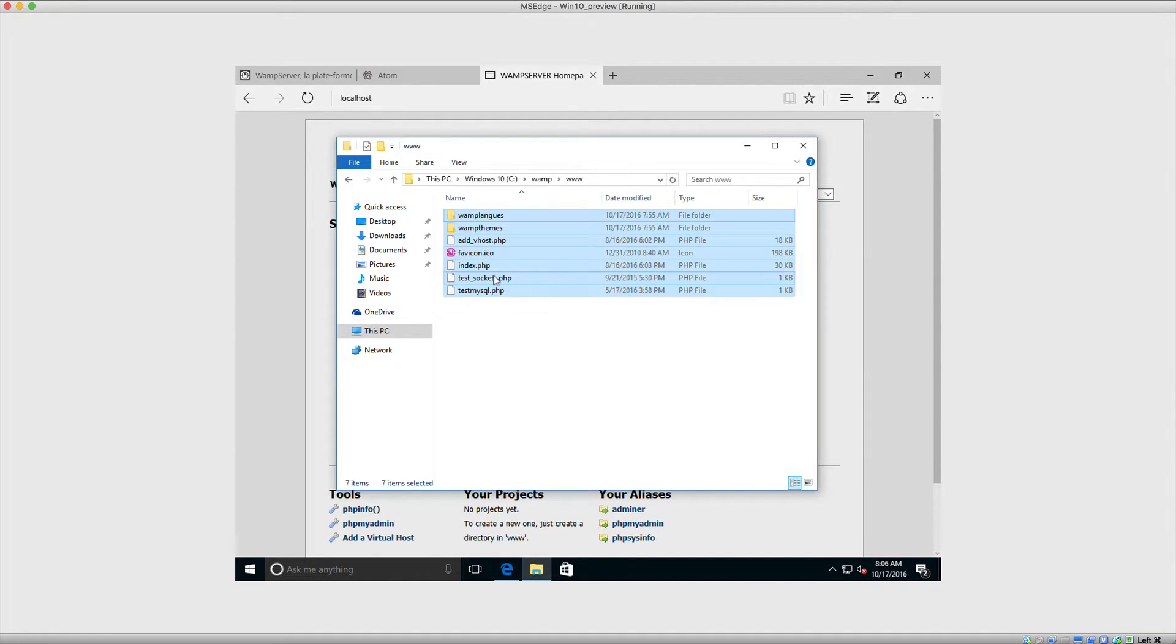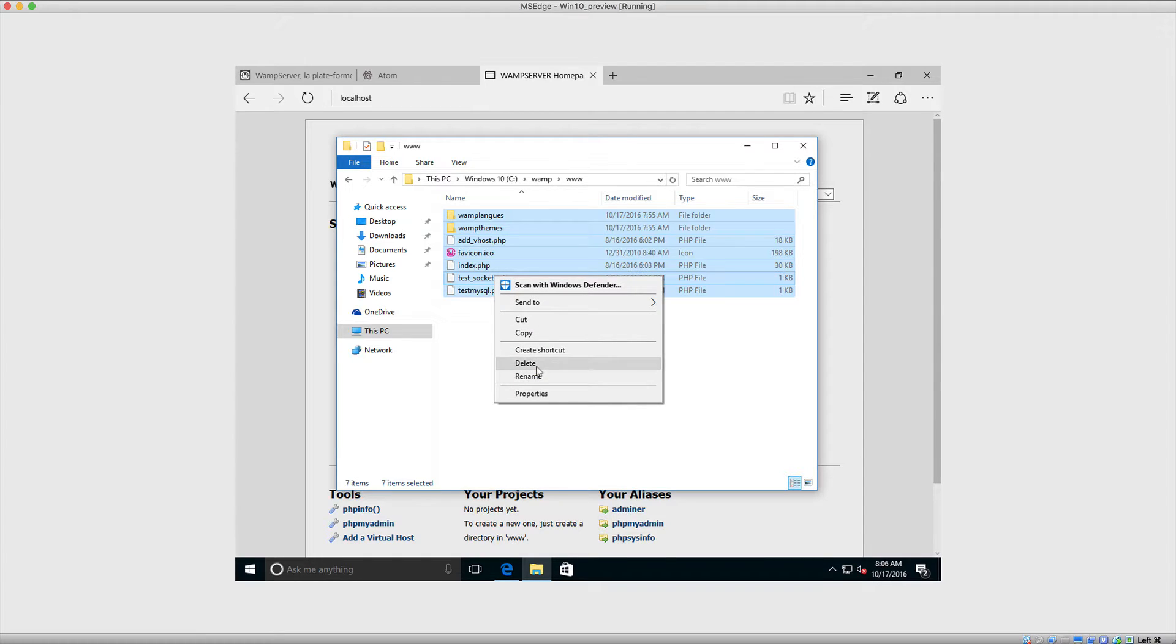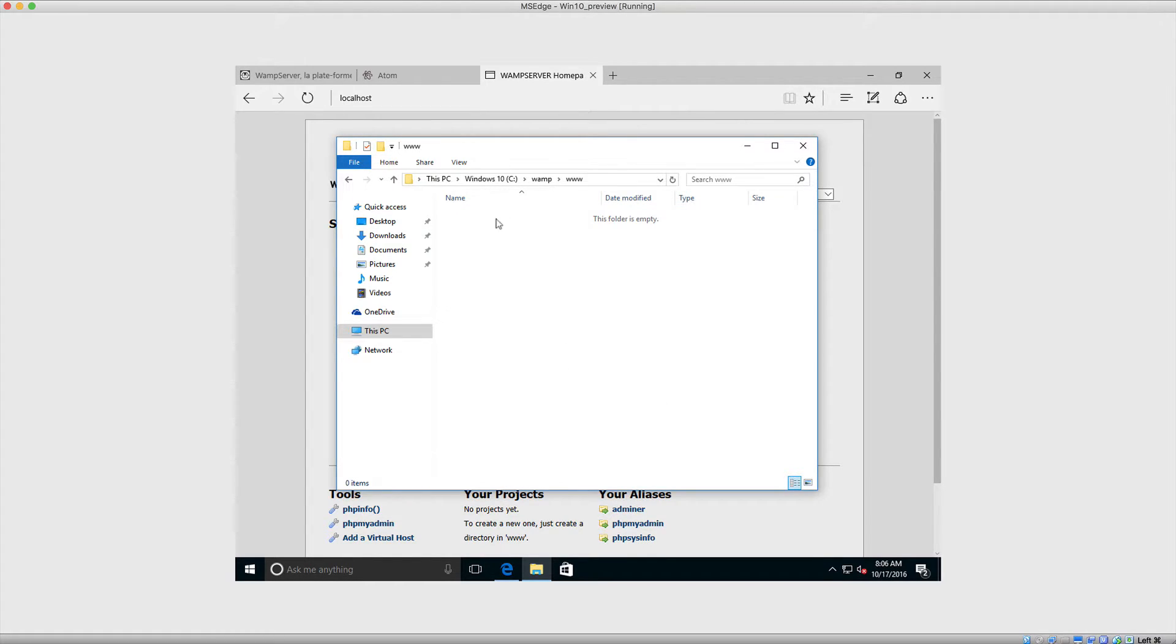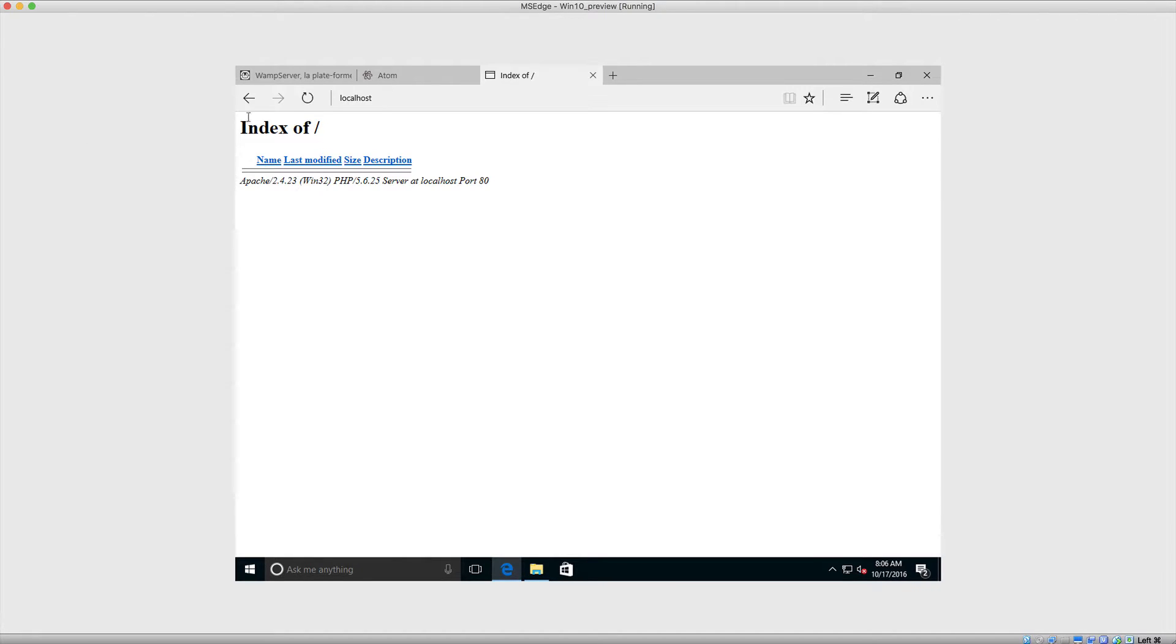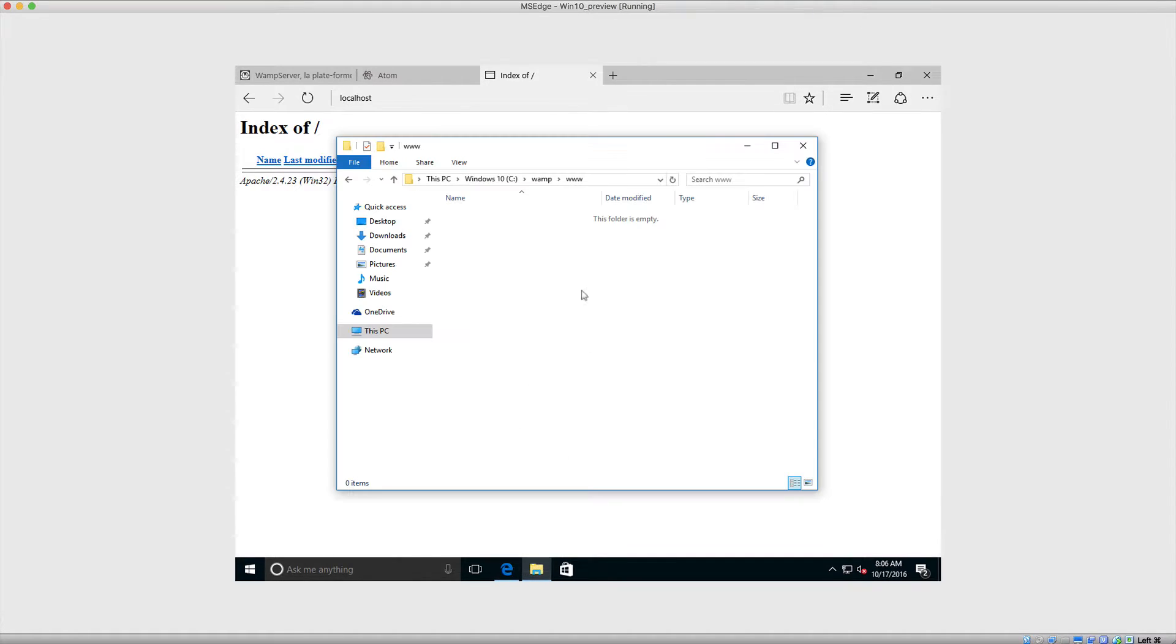Now the first thing I'm going to do is delete them. If you want to keep these, you can go ahead and move them to a different location. But I'm just going to delete them. So now when we refresh this page, you can see that we have an index of forward slash. That basically means that we are viewing the directory here and we don't have any files.